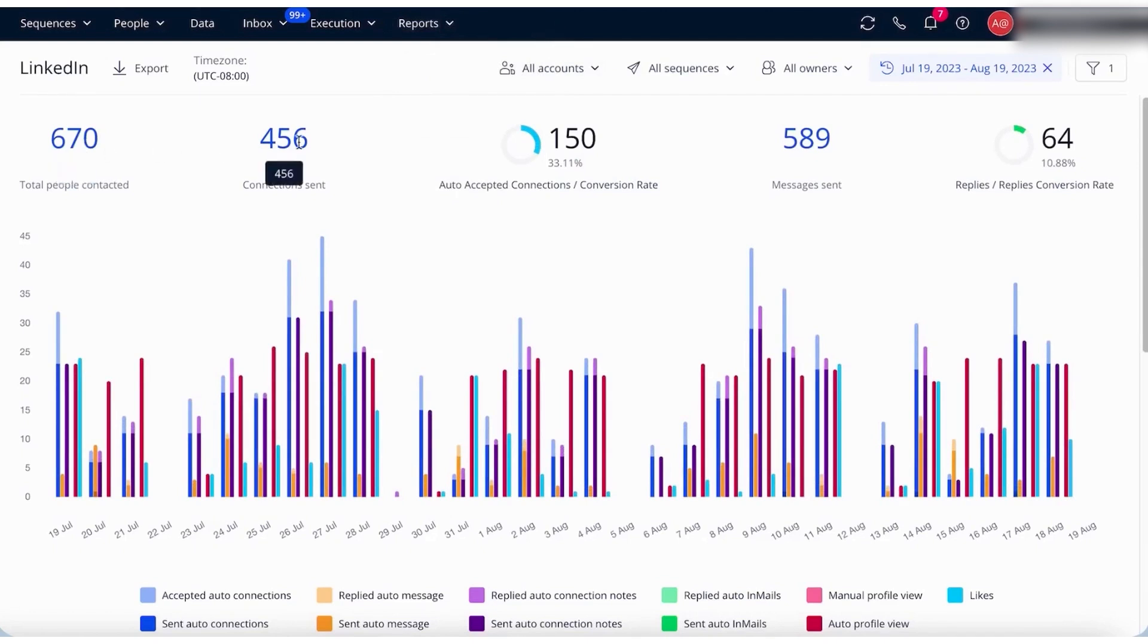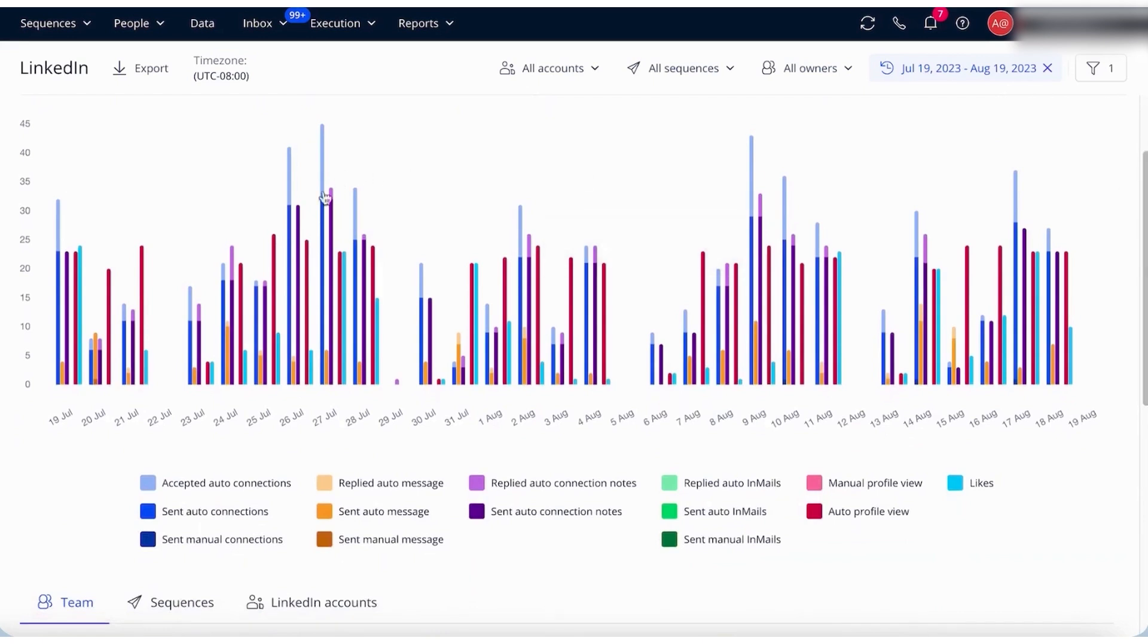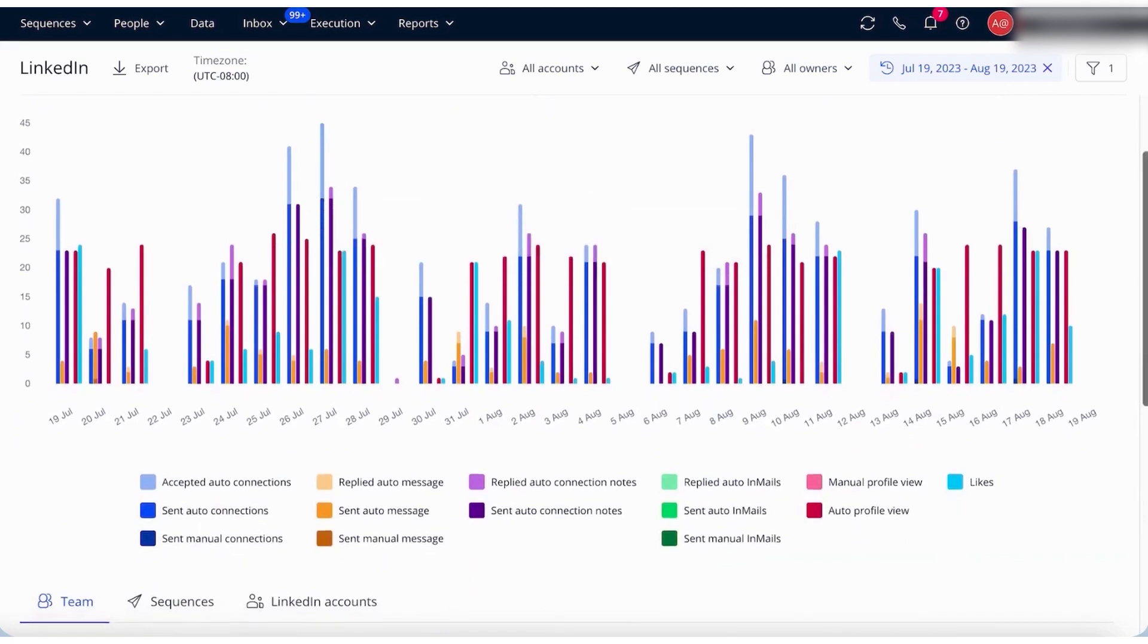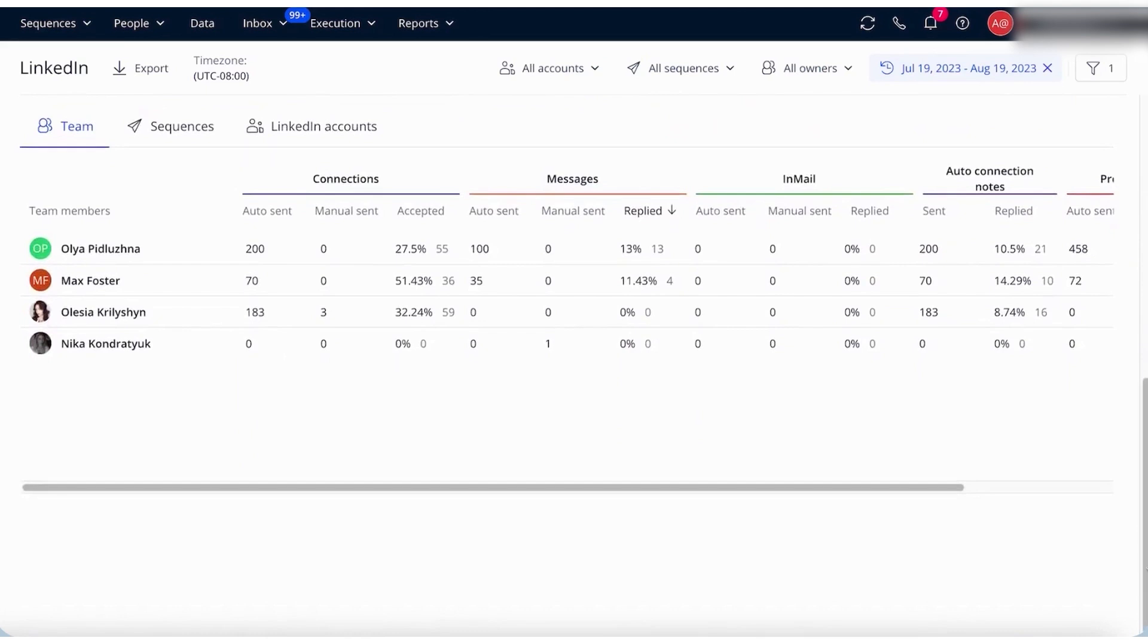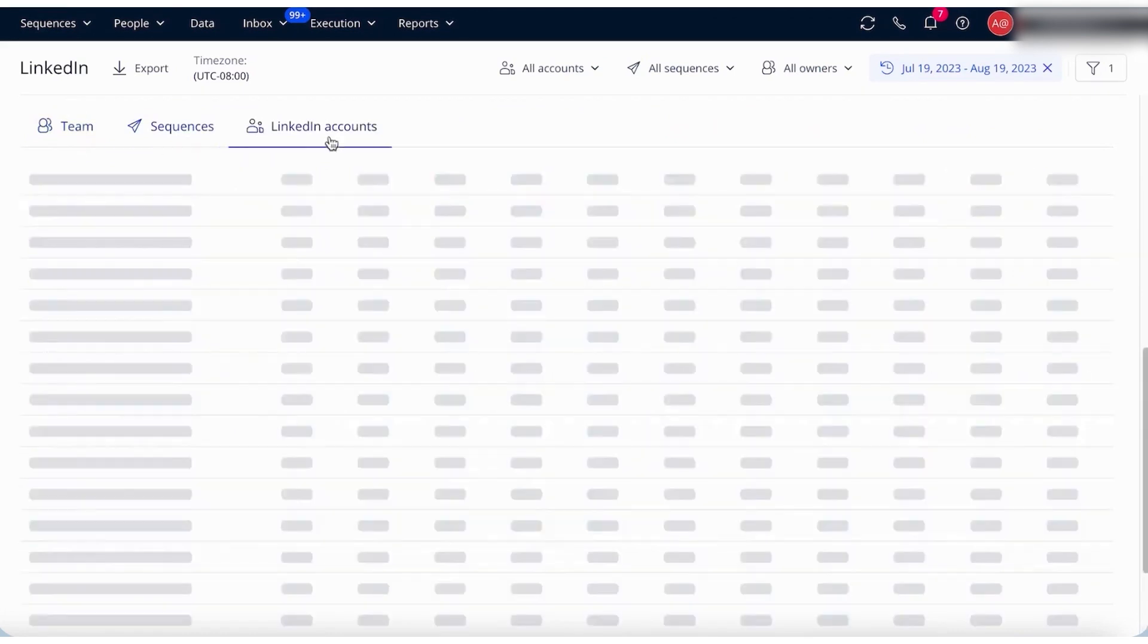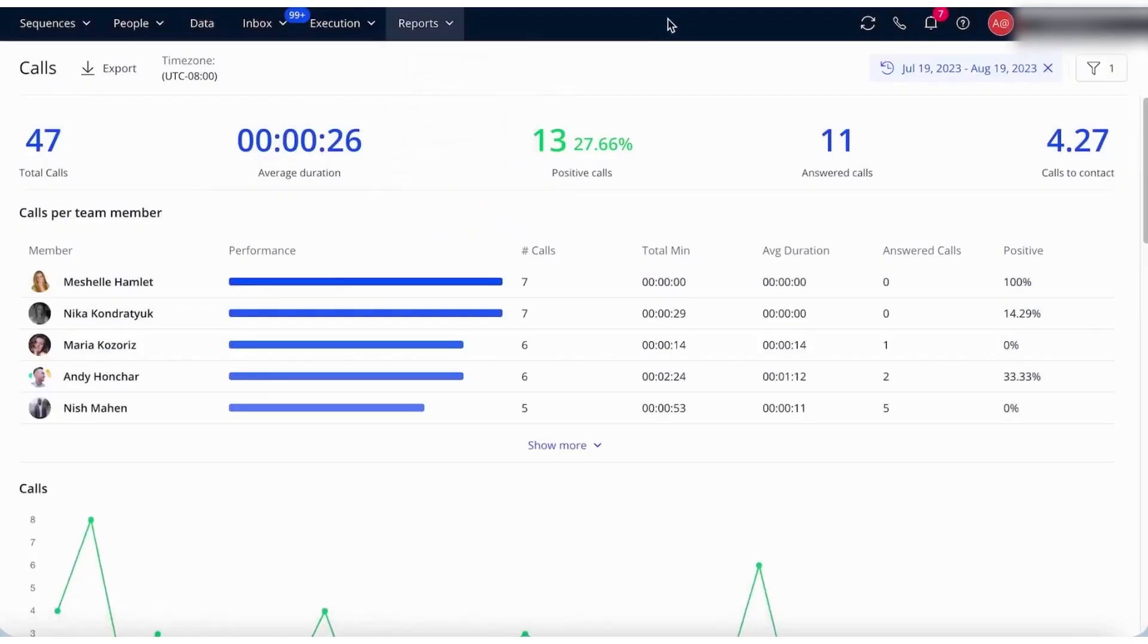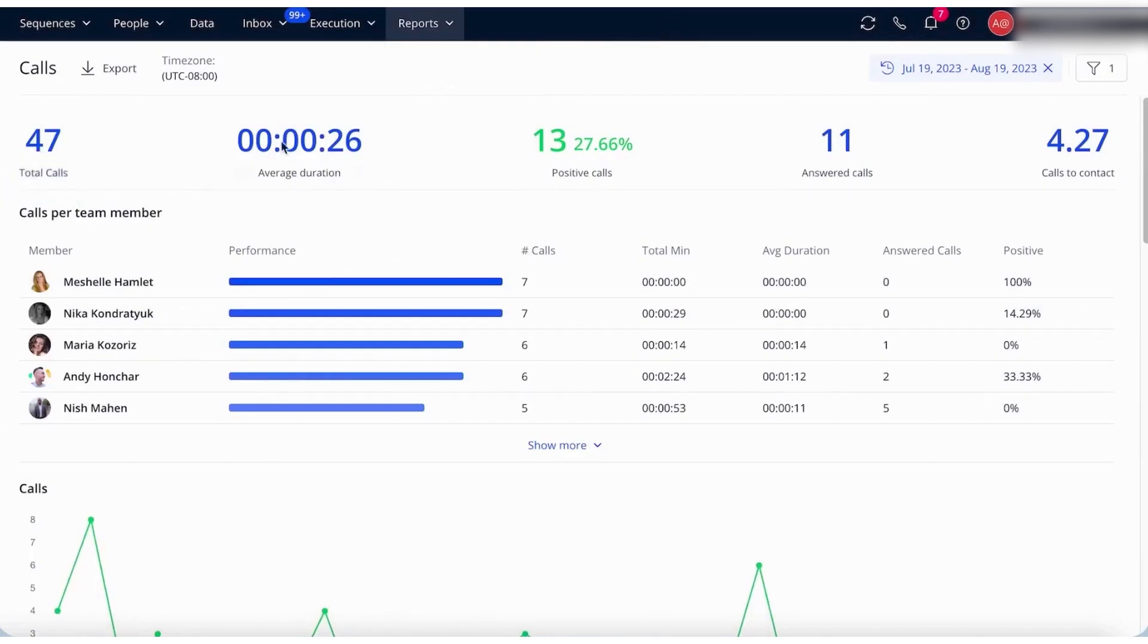The emails dashboard focuses on the performance of both automatic and manual emails, presenting data on deliverability, open rates, replies, interest levels, and meetings booked over time. It also includes a team performance table for comparing different team members' sequences, templates, and email accounts. For LinkedIn activities, the LinkedIn dashboard tracks key metrics such as the total number of people contacted, connections sent, conversion rates, messages sent, and replies. This dashboard allows for detailed analysis of each LinkedIn activity, providing a comprehensive view and comparison across team members, sequences, and accounts.